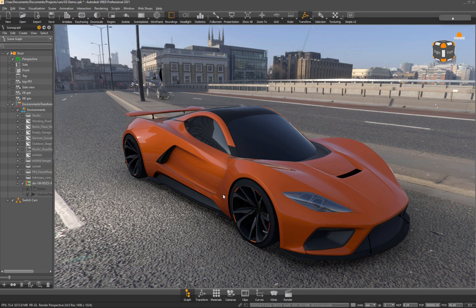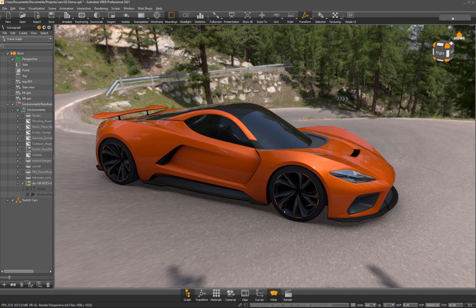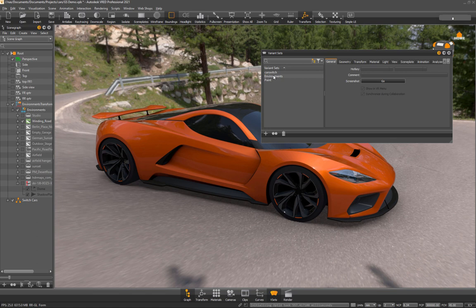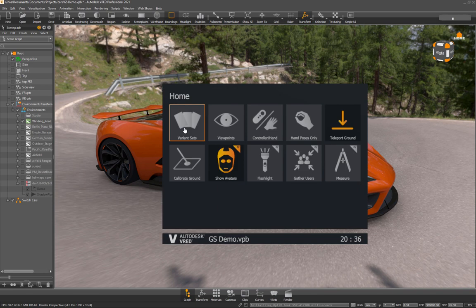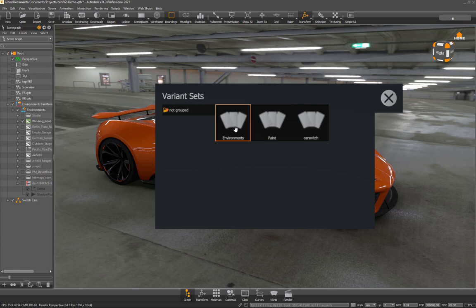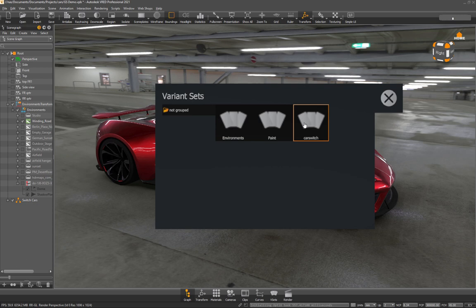You're going to want to put those in sets. There's good videos on Autodesk site on how to set these up, but in order to access them from the VR menu, you're going to want to put them here. So I have car switch, environment, and paint. That way when you're in VR, you will have them under here under variant sets. This is the menu that's in the headset. So you can click these from the menu to toggle between all that.